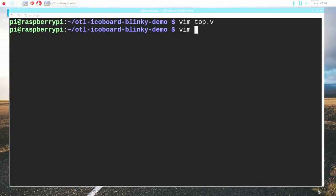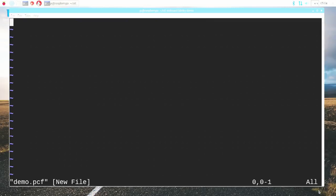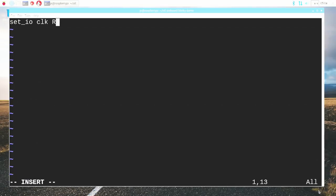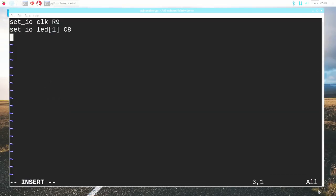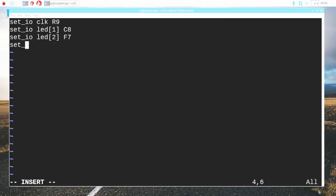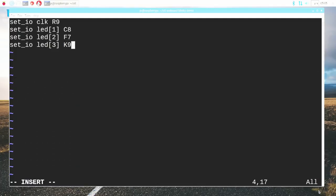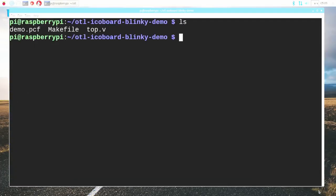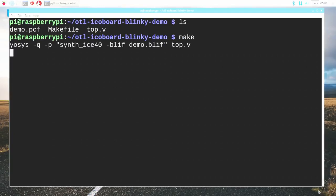Next up, we need to define our pin assignments. I'm going to create a file called demo.pcf, which will contain the constraints of our design. I'm going to set up the various IOs. The clock signal comes from pin R9 on the device. The LEDs come from three different pins. We have to assign LED1 to C8, LED2 to F7, and LED3 to pin K9. All of this information is listed on both the iCO board website and on the schematic. That is all we need for our source code, and our design is complete. Now to save time, I've gone ahead and pre-created the make file that we're going to need to build the bitstream from our source code. Let's go ahead and run that.